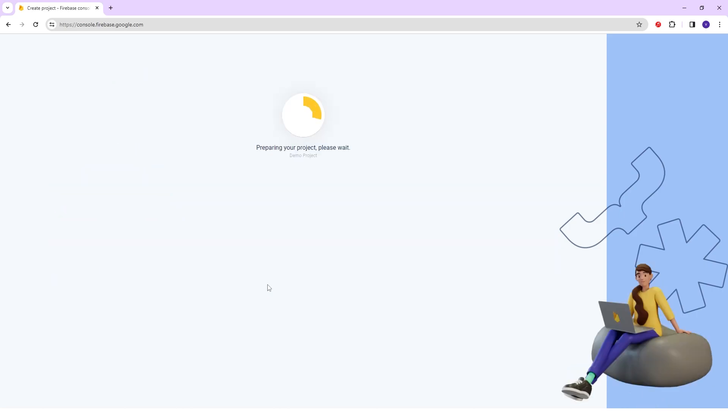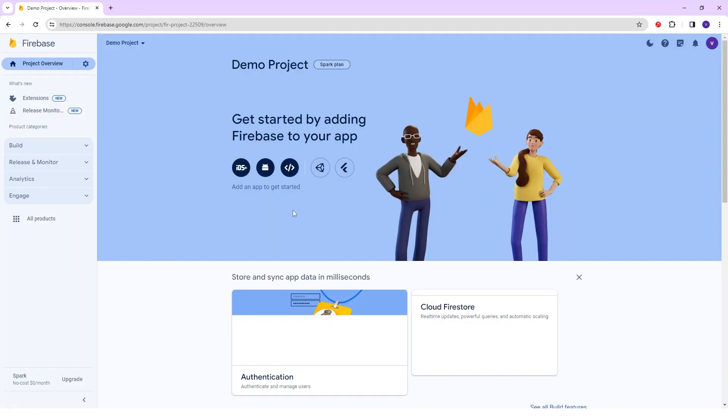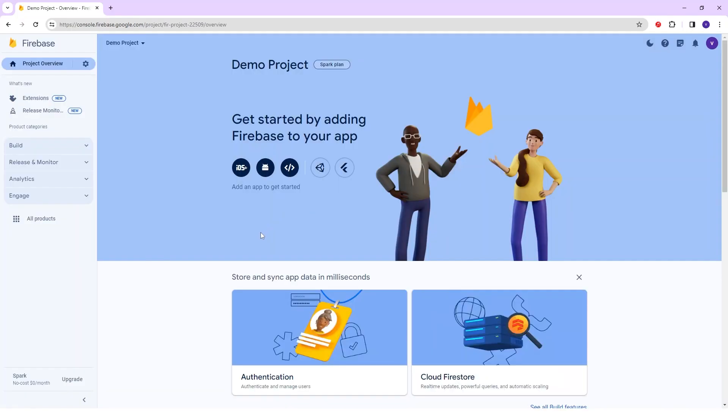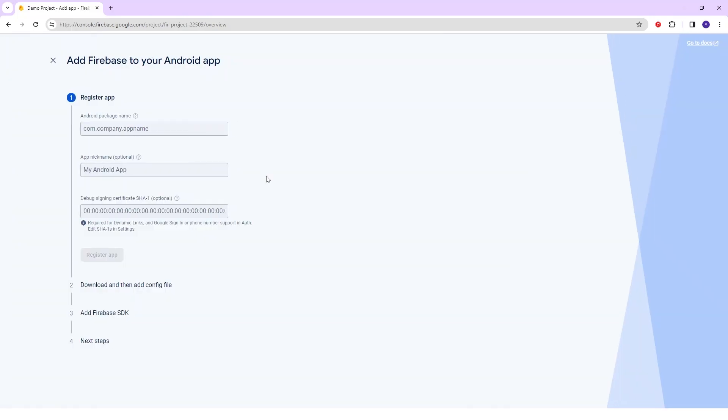Once your demo project has been created, you have to just click on the Continue button. After clicking on Continue button you can reach on Firebase Homepage. Now, on this Homepage adding an app for Android setup. I will select the Android button.